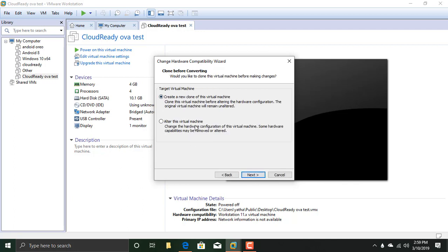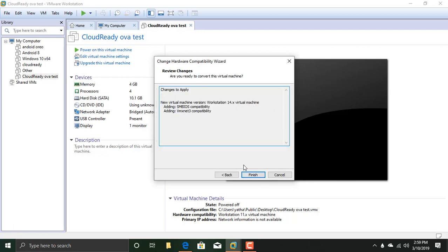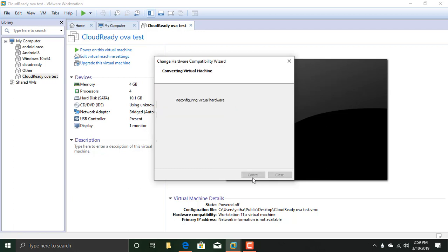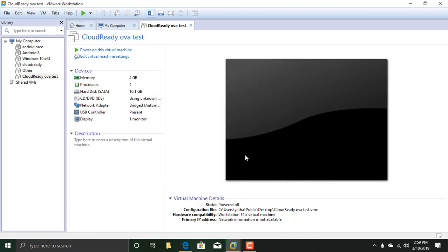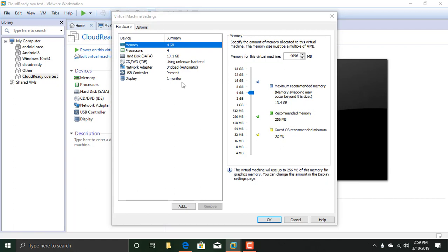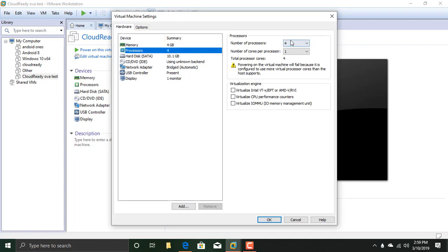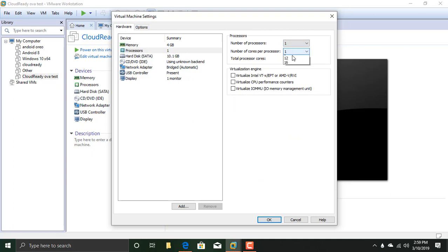Alter this virtual machine. Click Next, and click Finish. And click Close now. Edit Virtual Machine. Go to Processors. Number of Processors: 1, and Cores: 1.